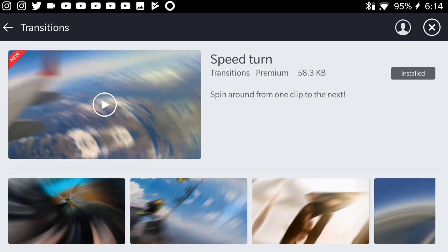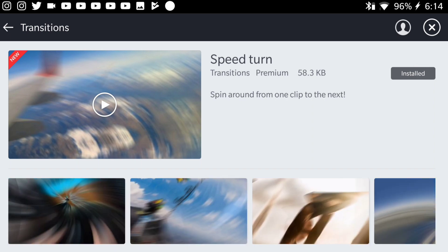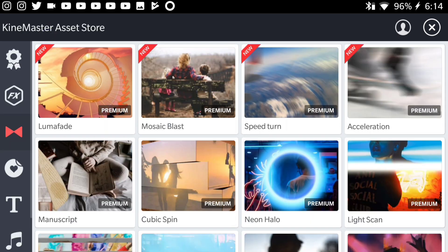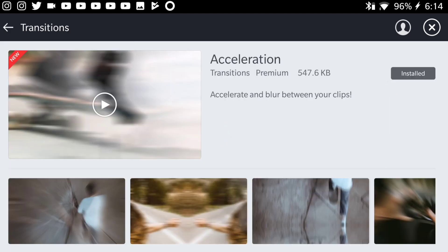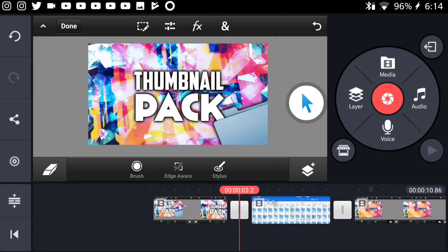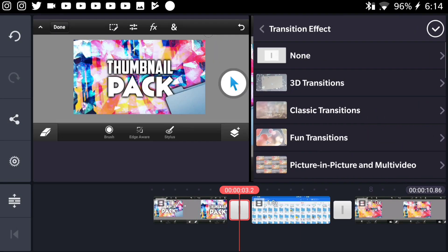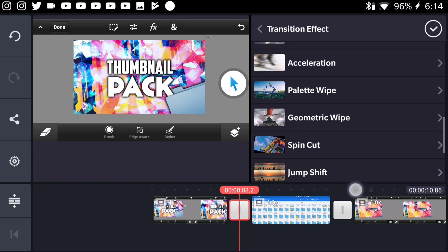Let's press on speed turn transition and you can go ahead and press on this button and it should install it on your KineMaster. As you can see right over here, I already had it installed. Do the same thing for the acceleration. As you can see, I also installed this before, so I don't have to do it again.